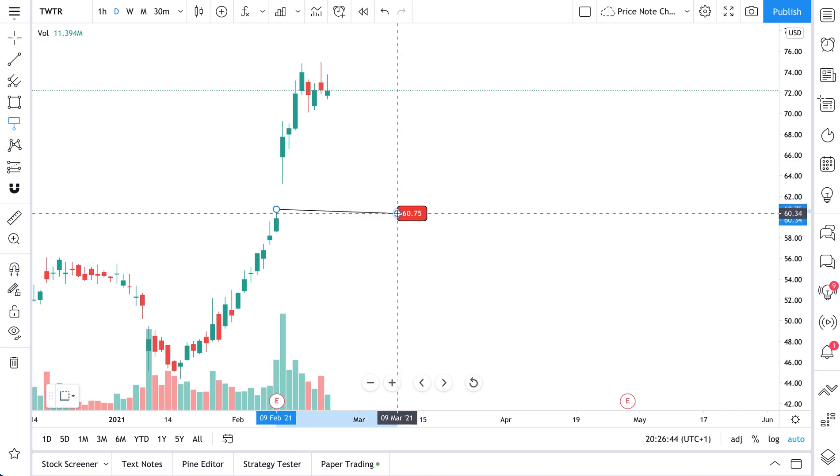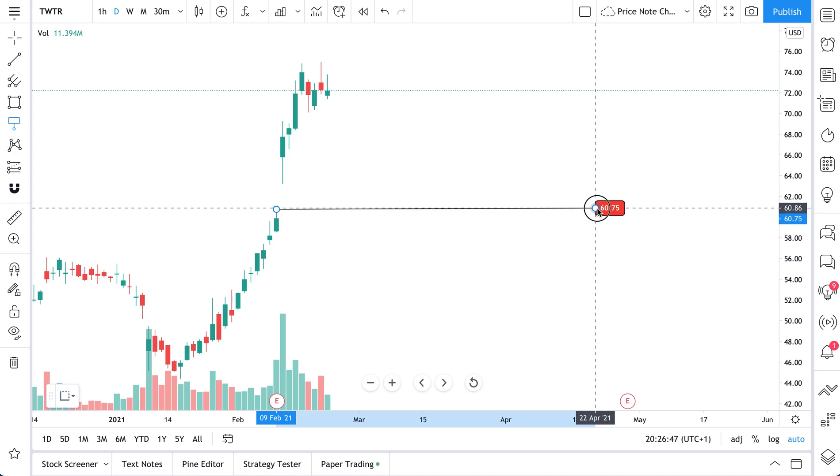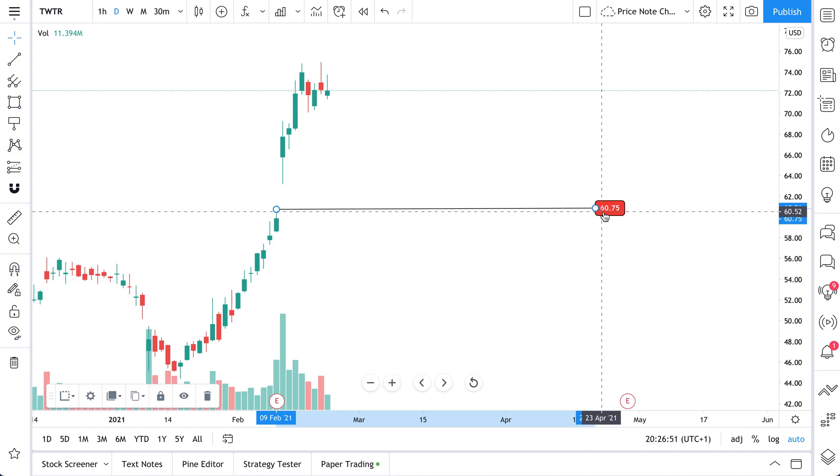So we click, and now we have our Pricenote selected. We drag it out across the chart, and there we have it. 60.75 is the level that we've selected.